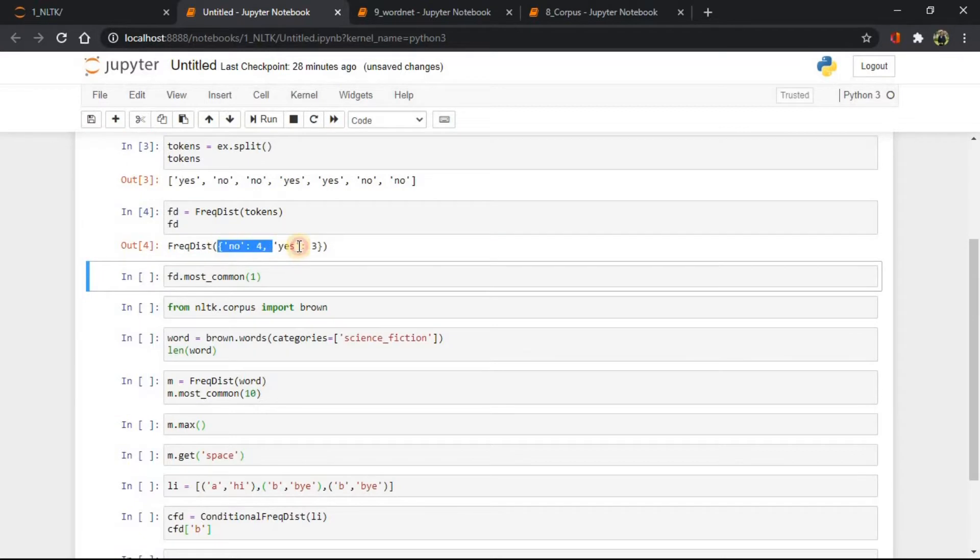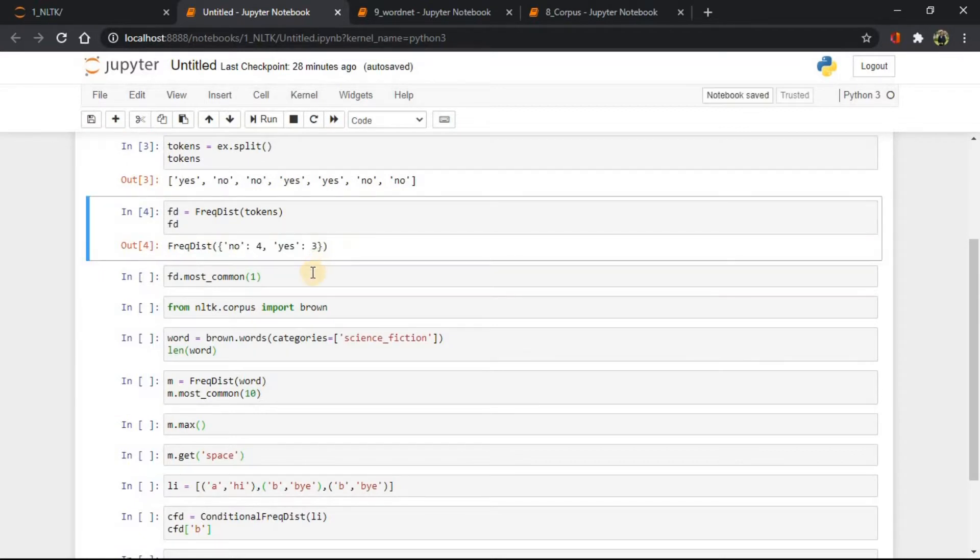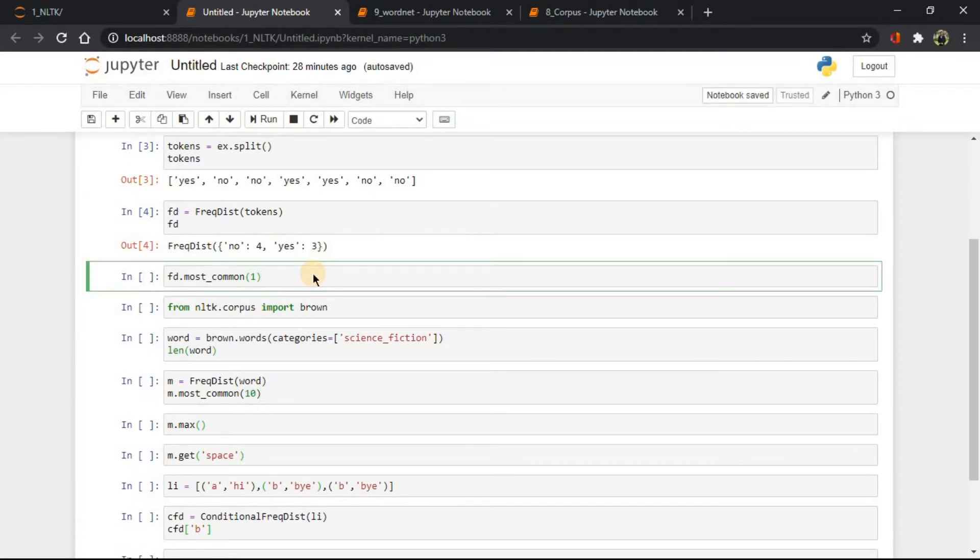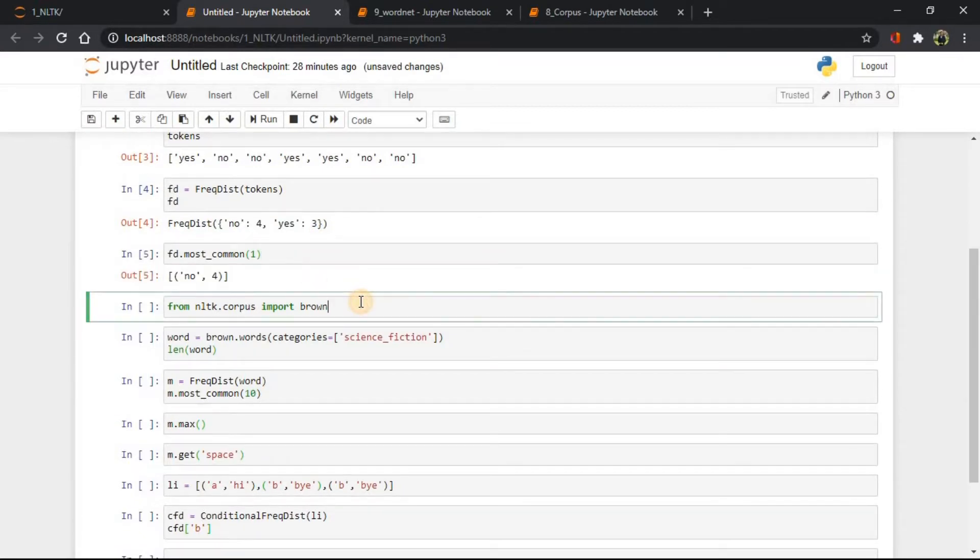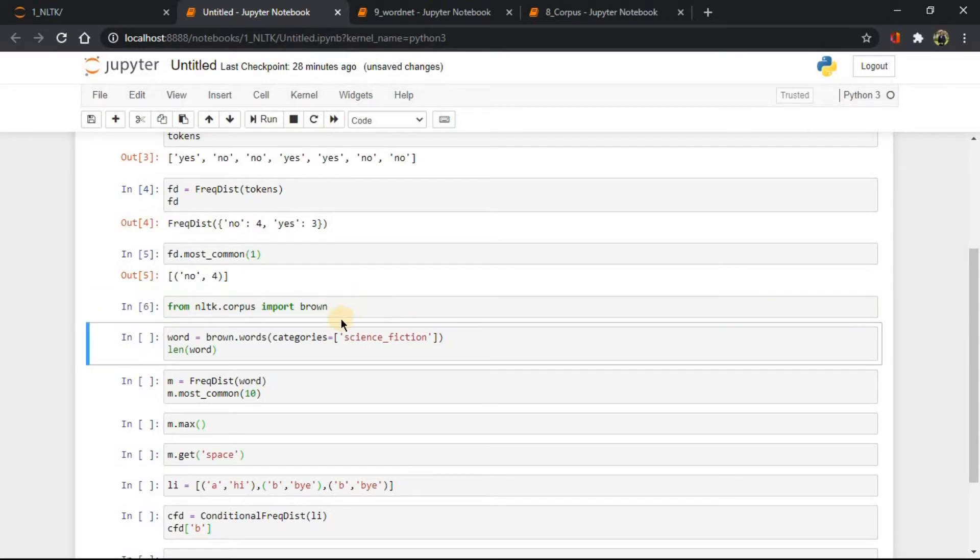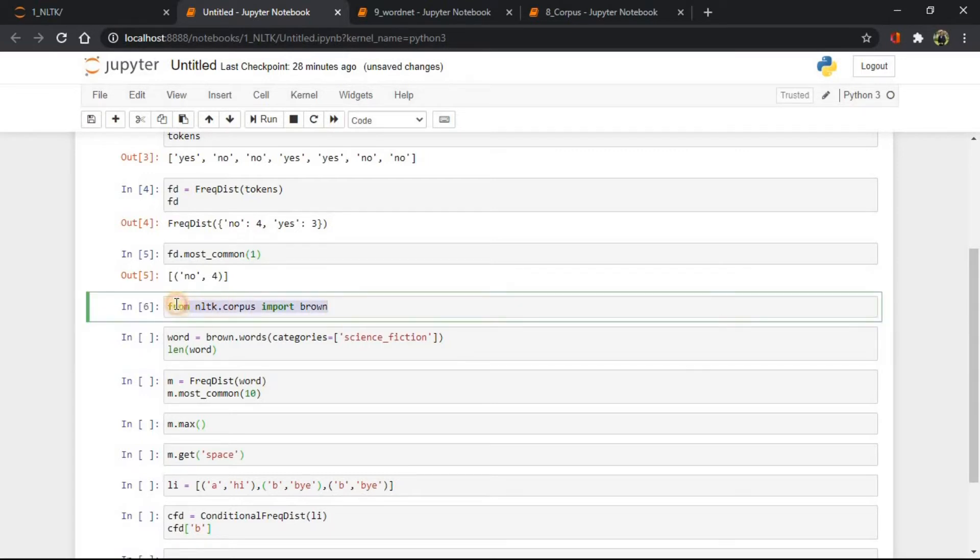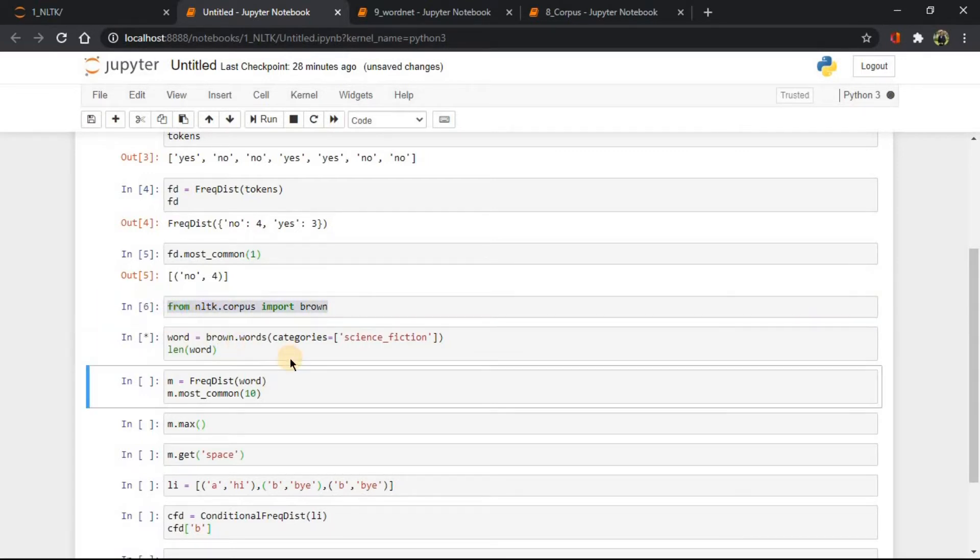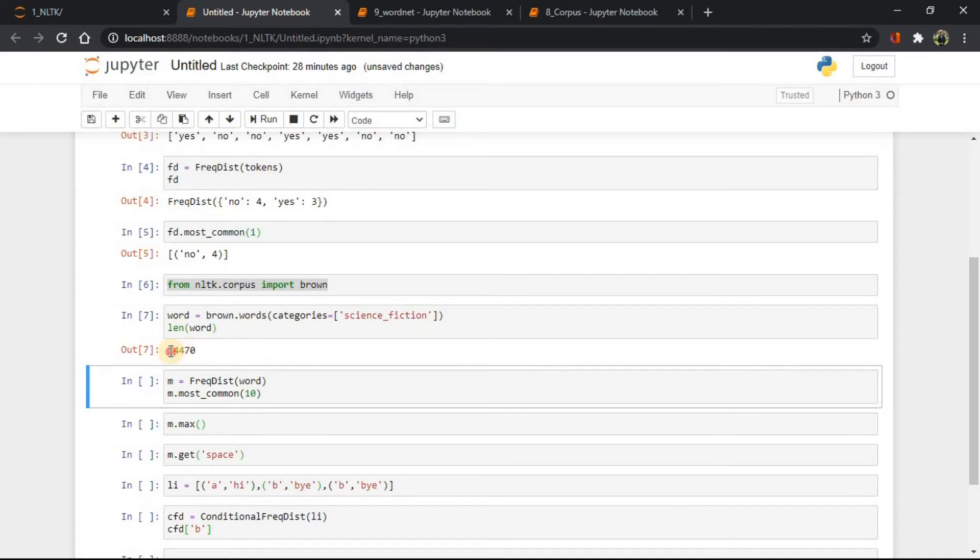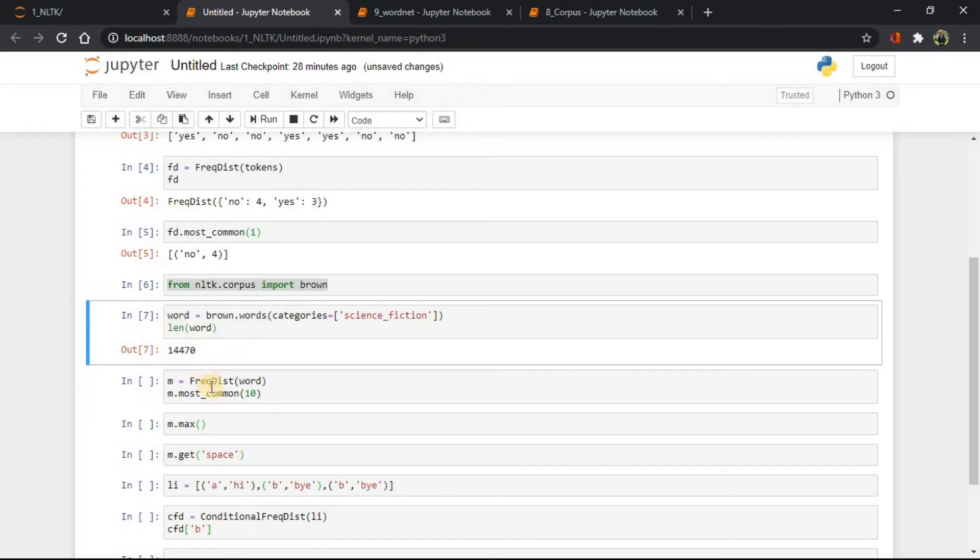To get the most common one, use this command. We can also use corpora. First, let's import one corpora. There are this many words inside them.